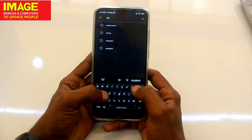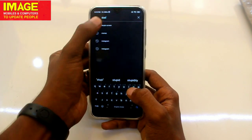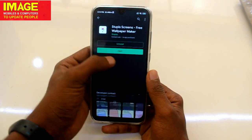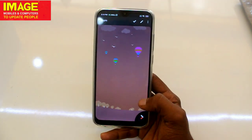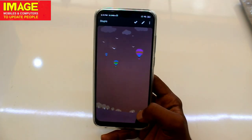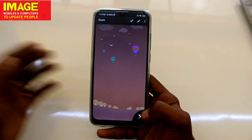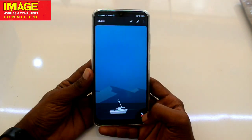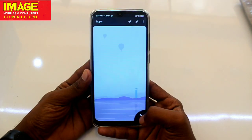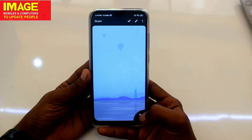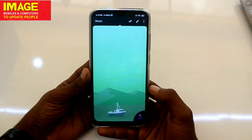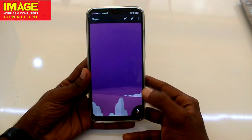If you just search Stupid Screen, I already searched the result. The Stupid Screen is already searched. I already opened it. If you open this application, it's unlimited wallpapers. It's totally free. You can see the results that are on the top and the bottom — it's totally different. And it's free.